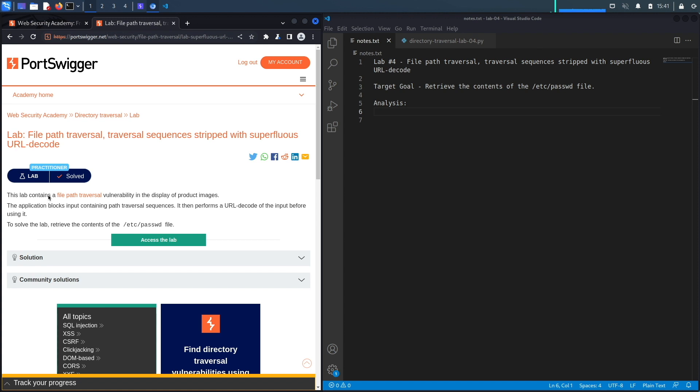This lab contains a file path traversal vulnerability in the display of product images. The application blocks input containing path traversal sequences. It then performs a URL decode of the input before using it. To solve the lab, retrieve the contents of the /etc/passwd file.